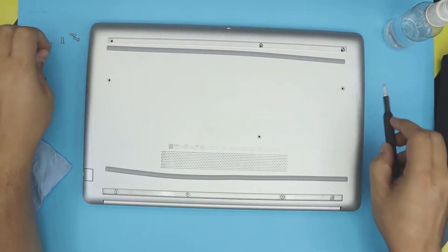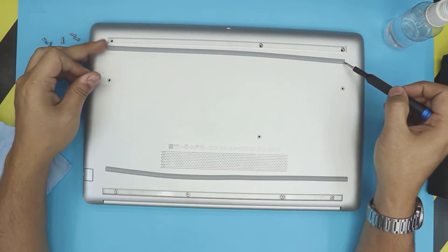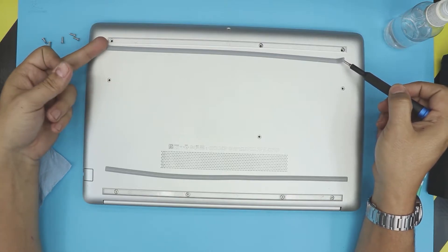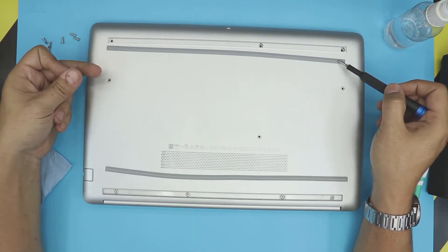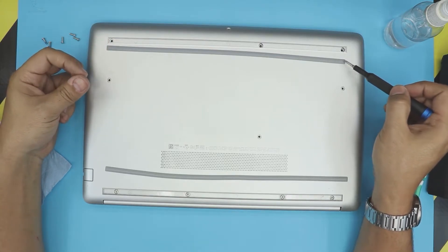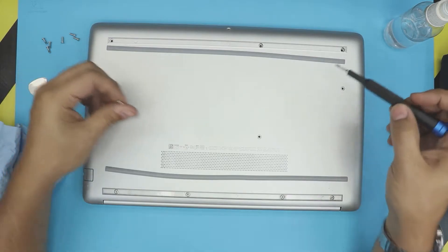And next is to put the screws. And at the end of the video I'm going to show you guys how to put this rubber legs because most of you you're going to make a mistake by putting them.